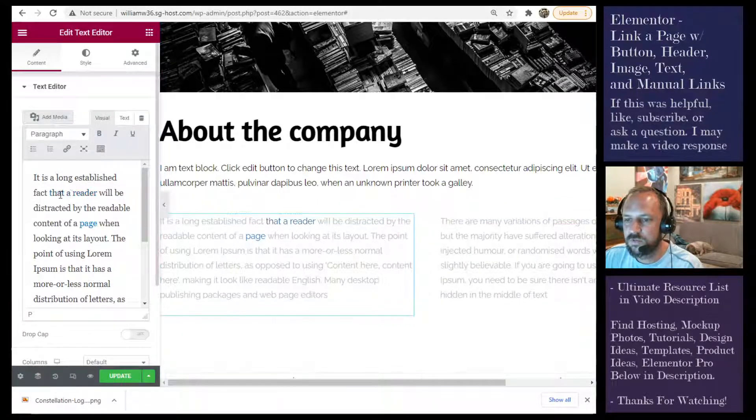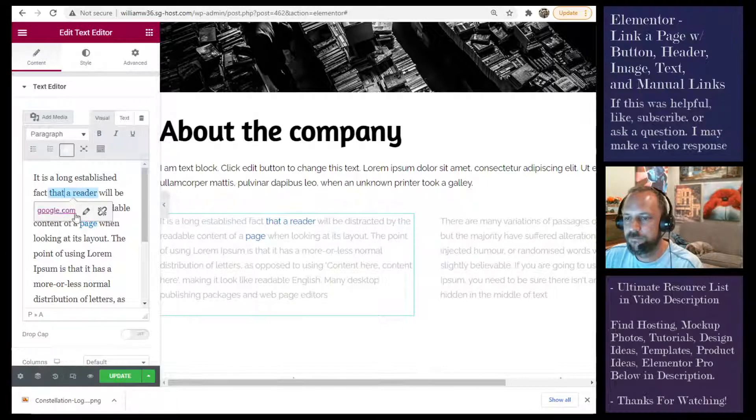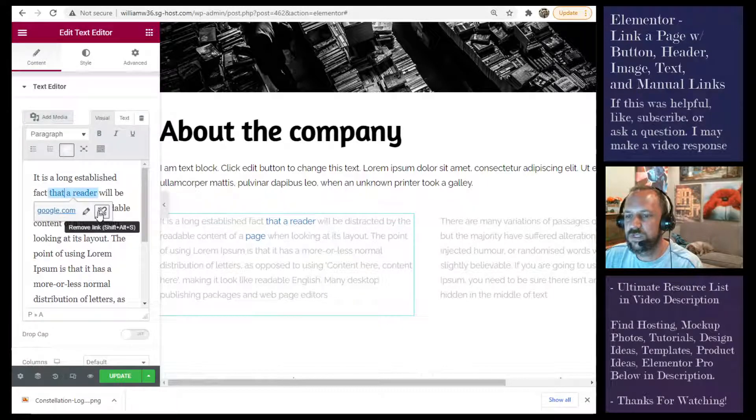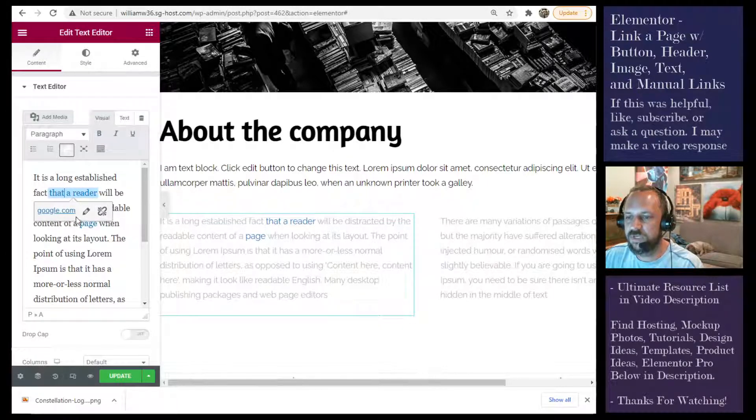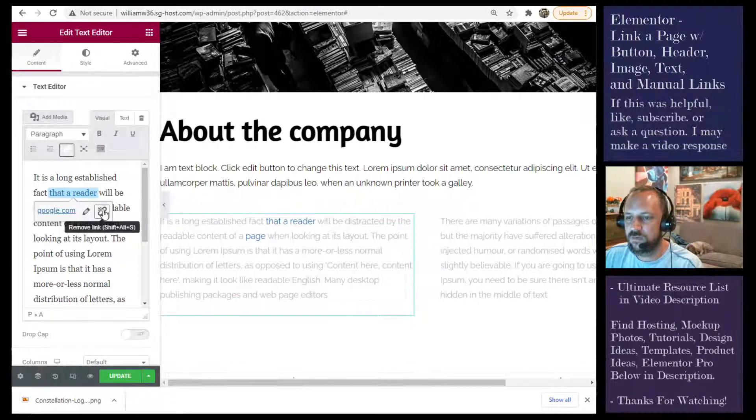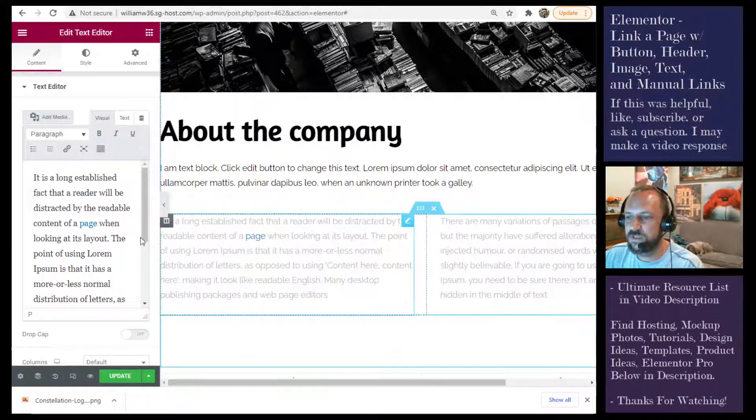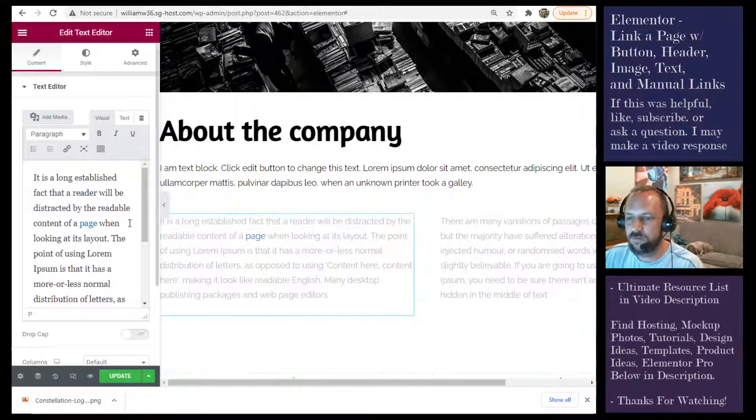When you click it, you see you can unbreak the link by removing it or just edit it. But once you unbreak it or remove it, then it'll go away.